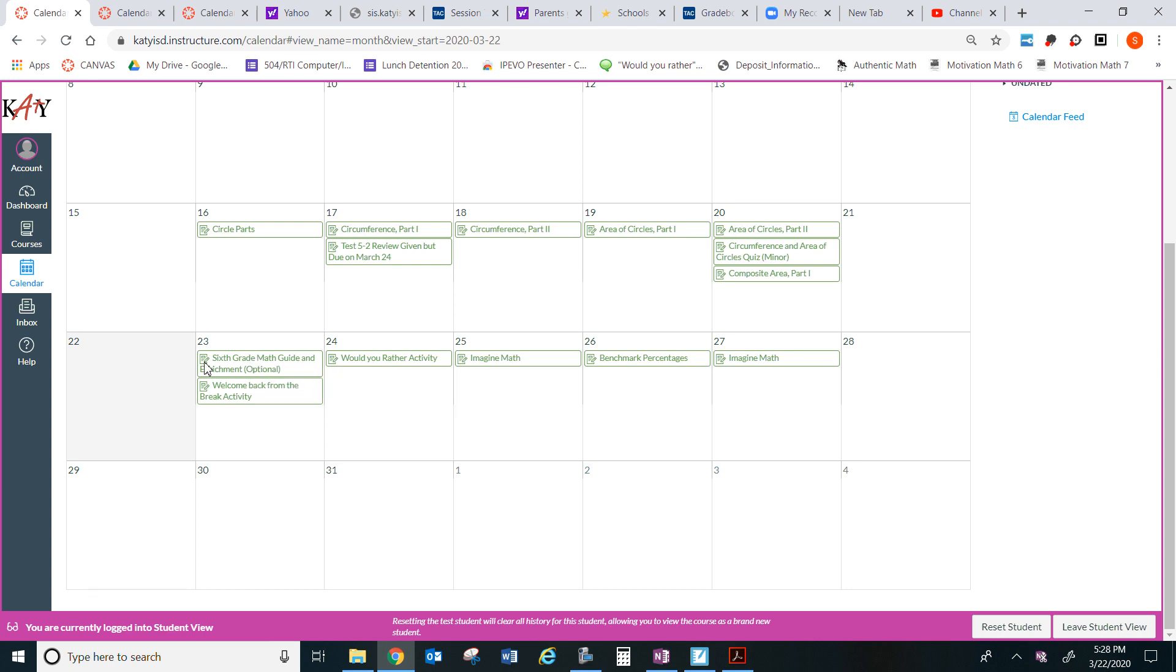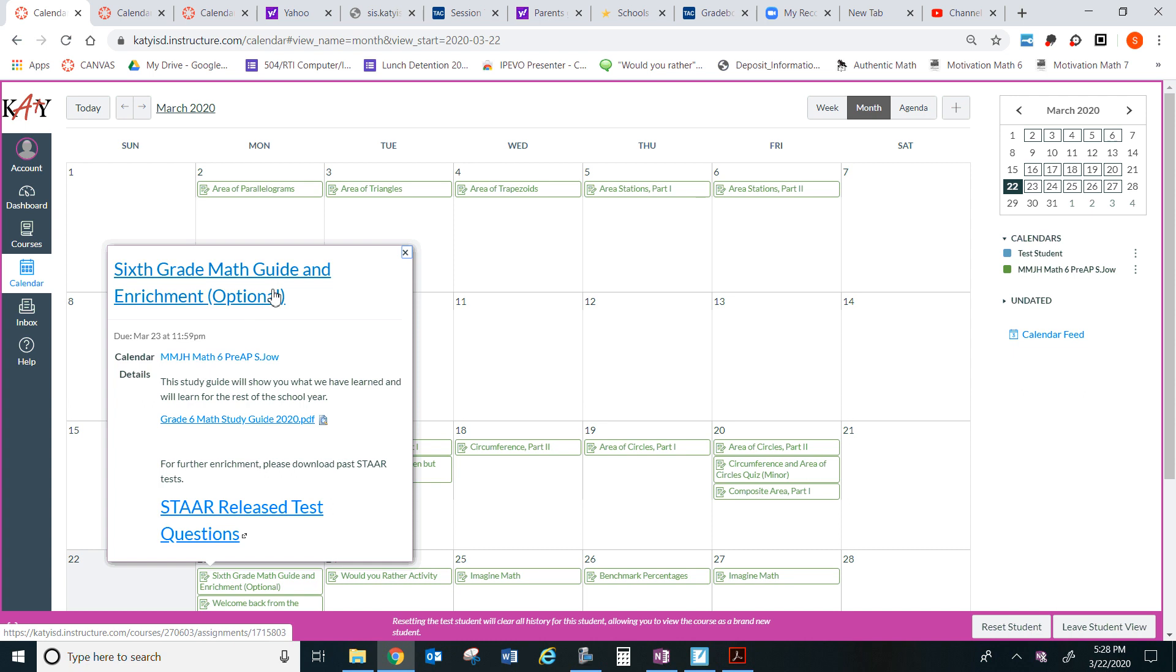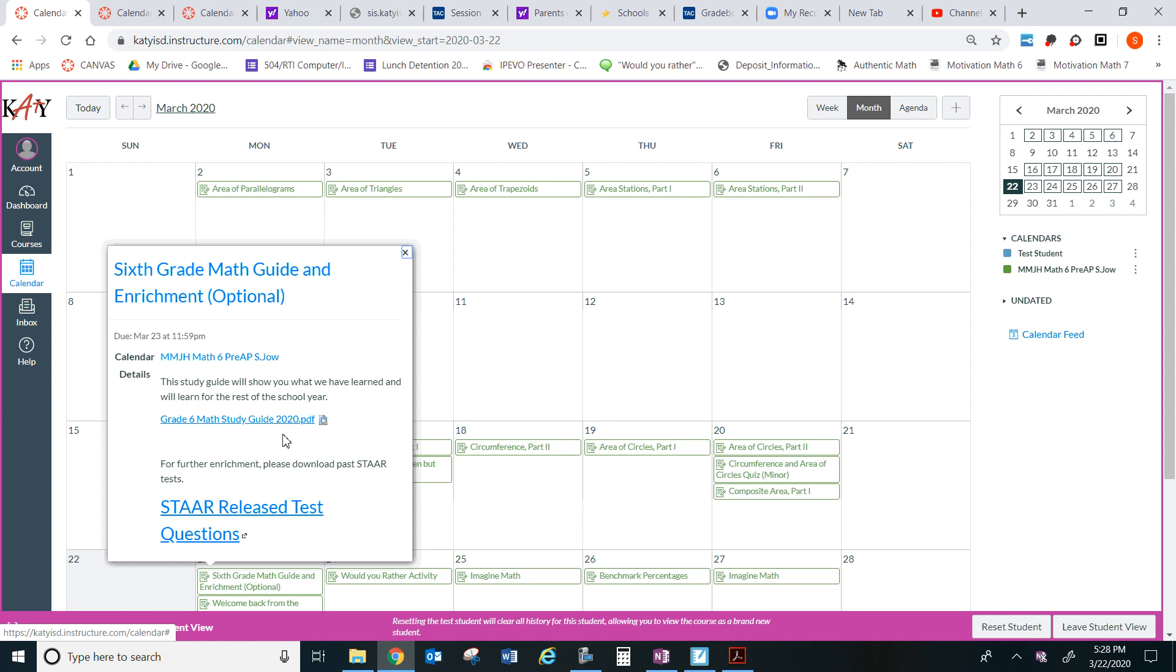It says the following, 6th grade math guide and enrichment. This study guide will show you what we have learned and will learn for the rest of the school year. So if you click on this, it's almost like a textbook, a math textbook.